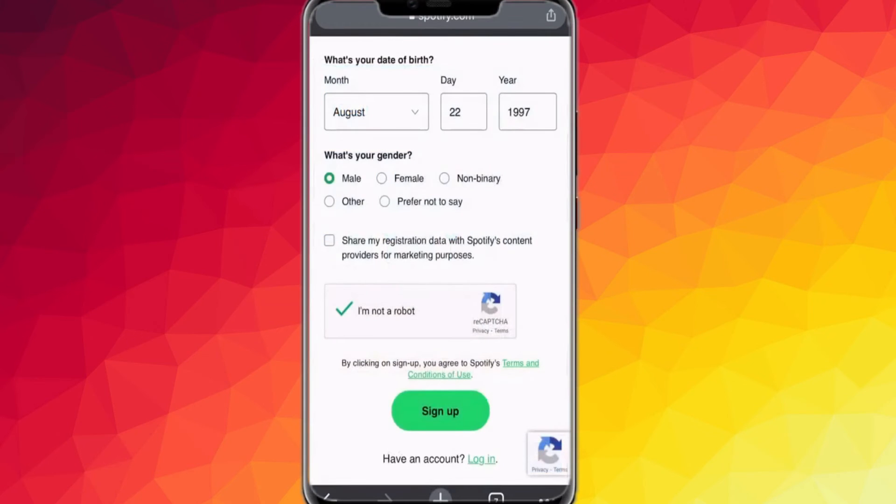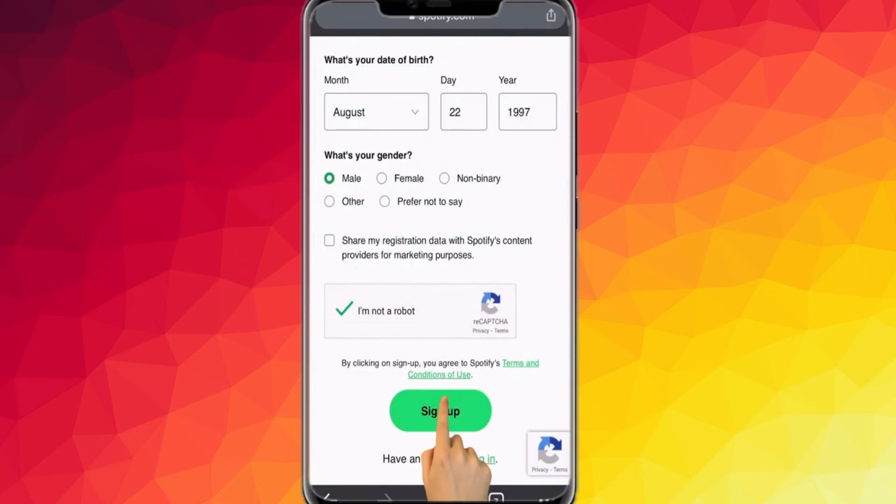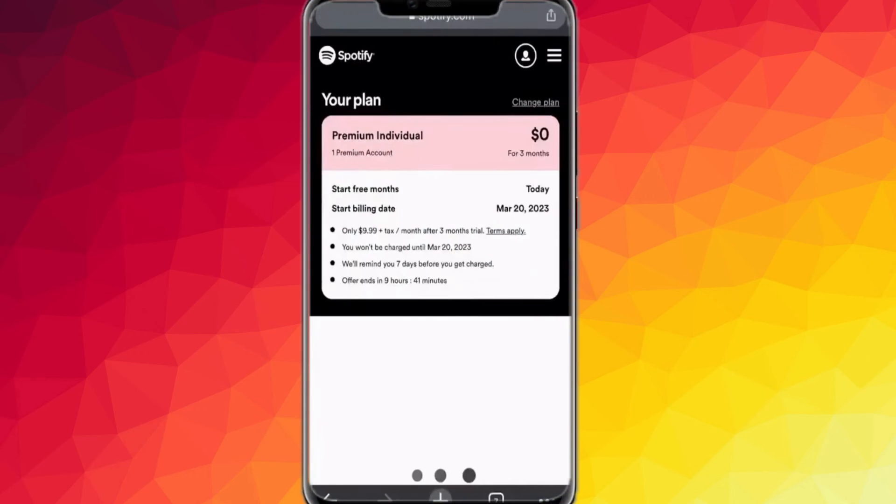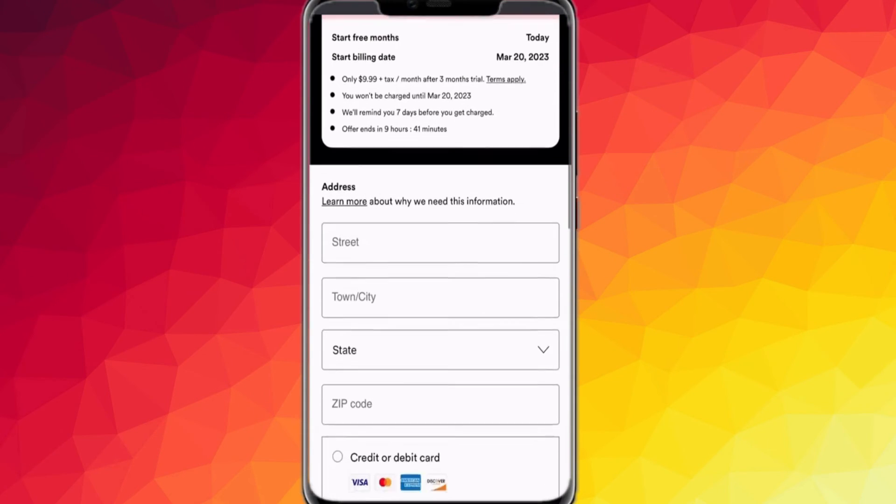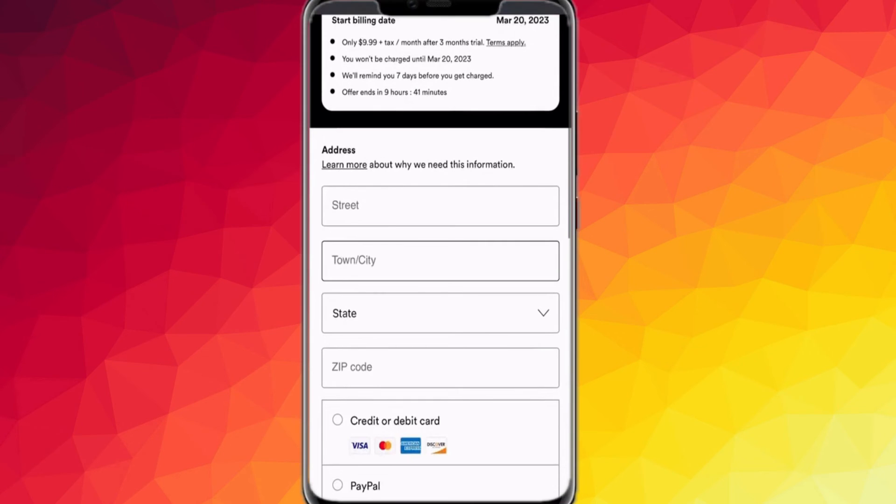After you successfully create your account, it will show the plan you selected. Absolutely no fees and hidden charges. Don't forget to fill up your address and mode of payment selection.